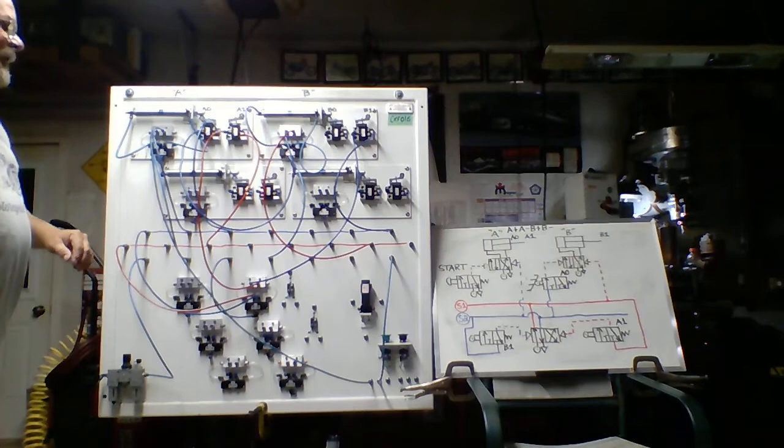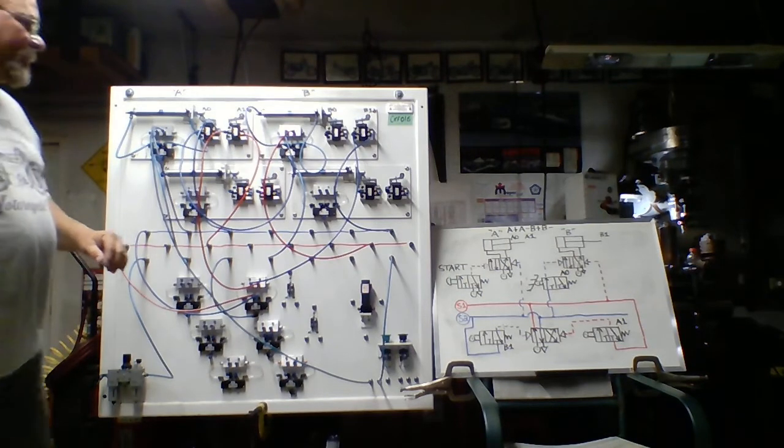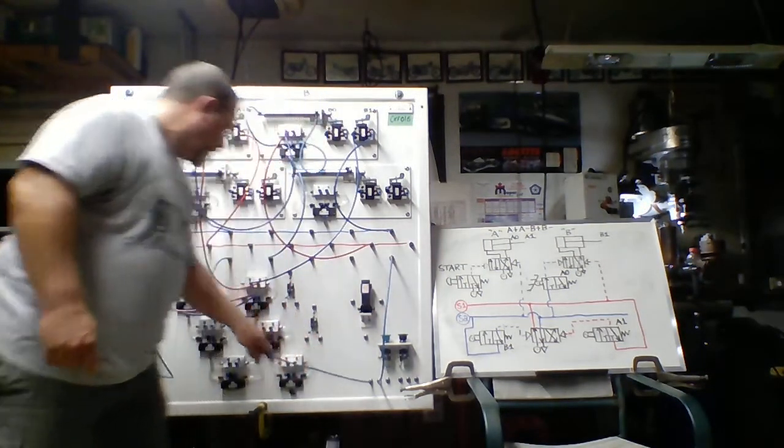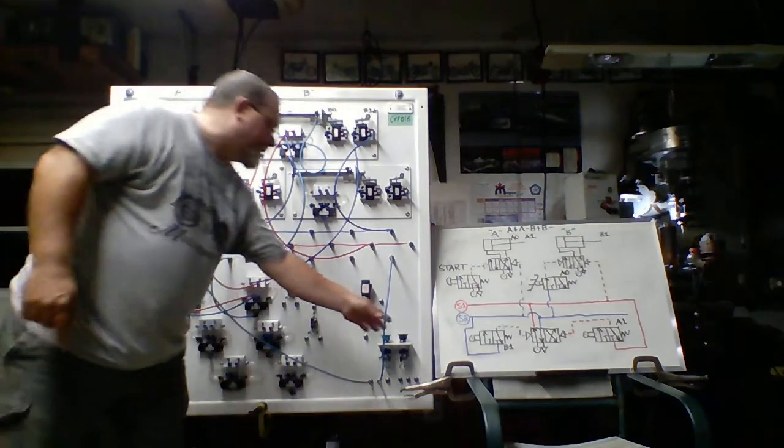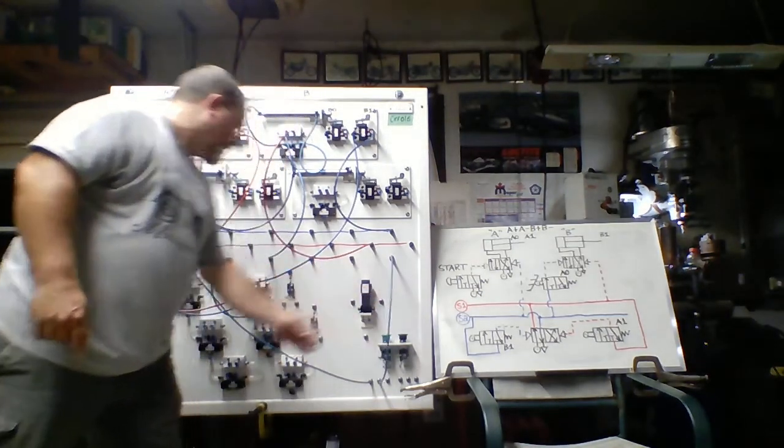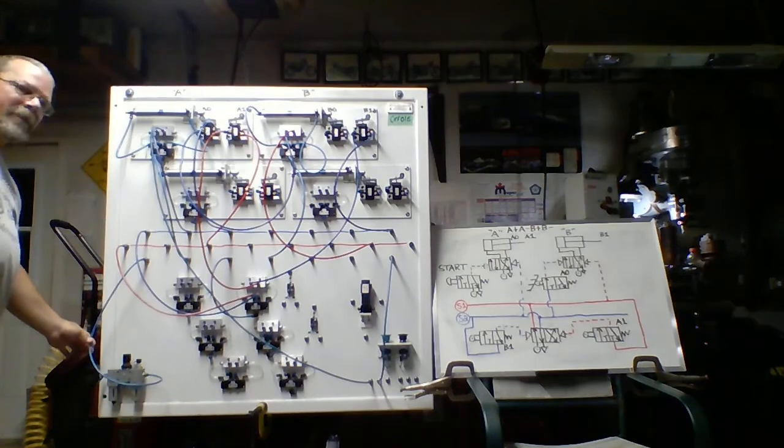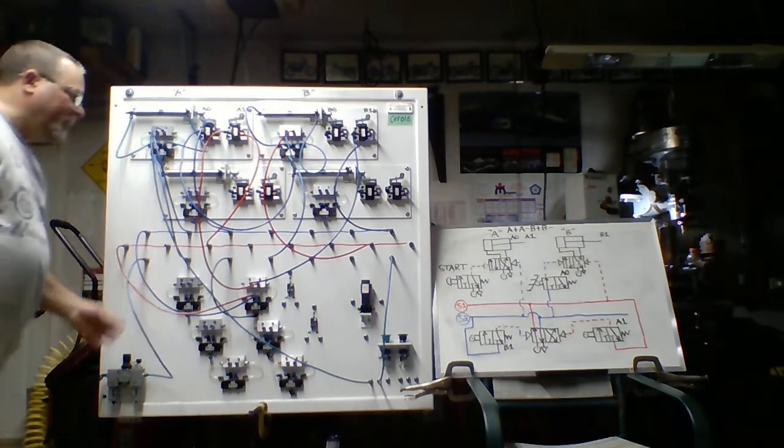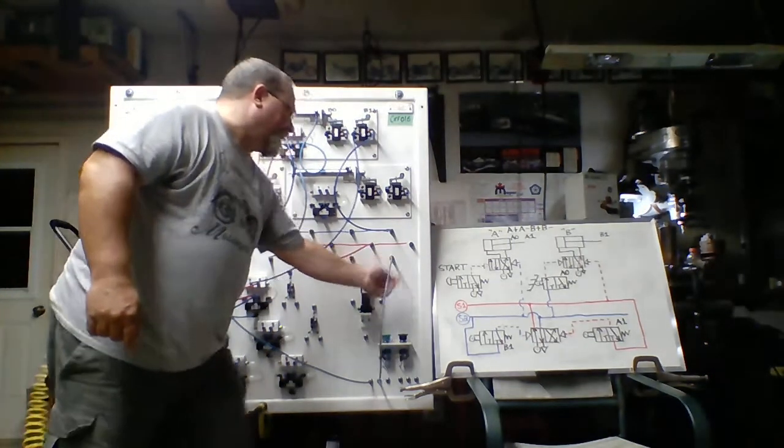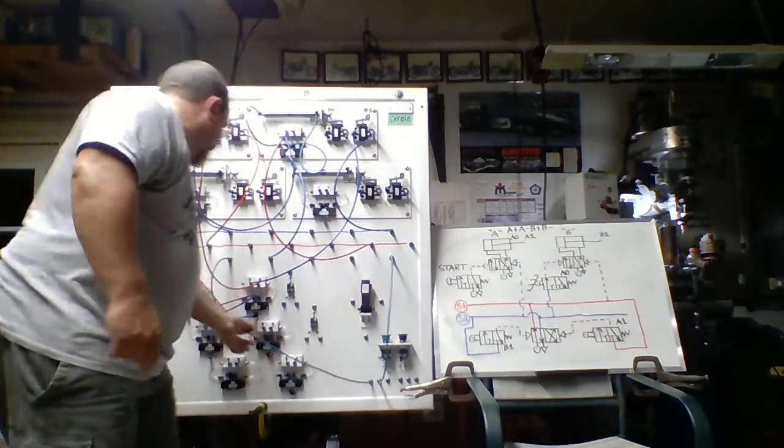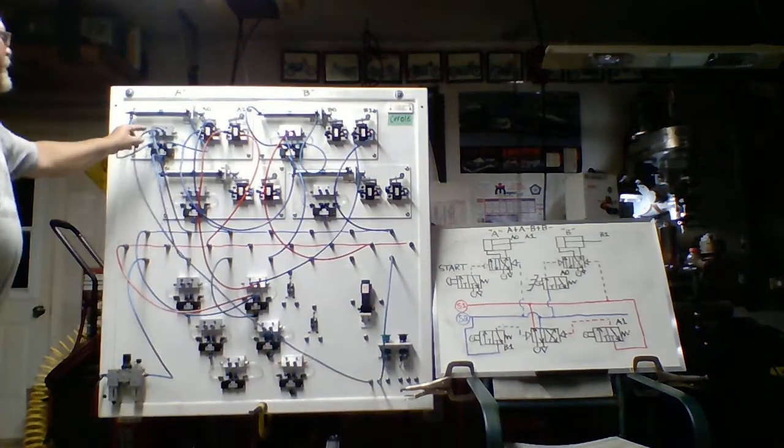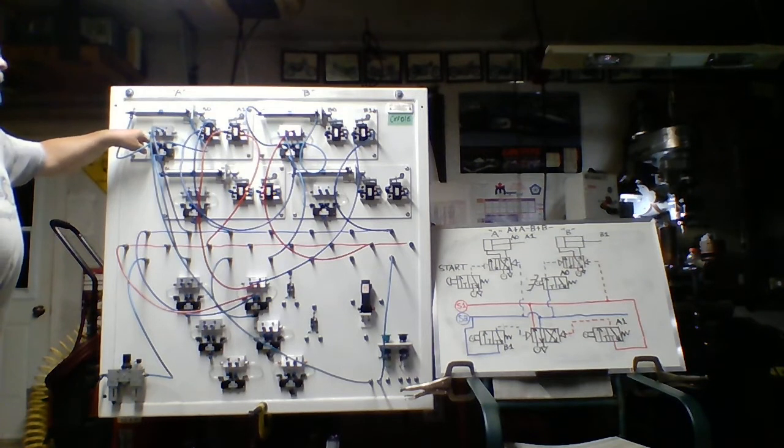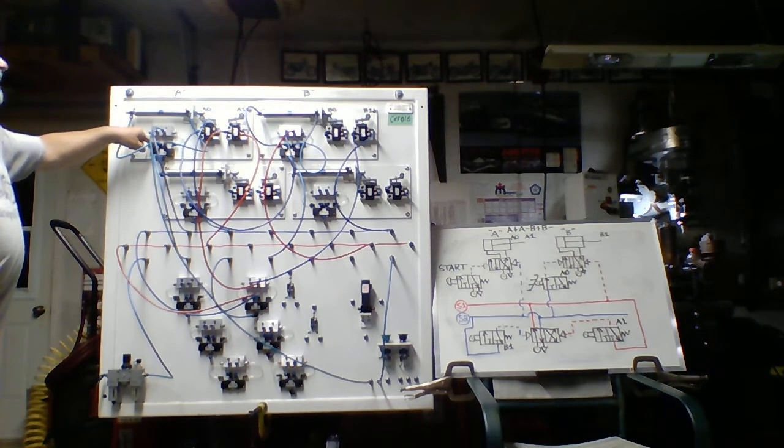And when we look at this, our push button, which is shown here, the start button, I have it set up that it takes energy from the main source. So here's my main source coming out of my FRL into this manifold. That's plumbed directly into that, which, of course, it shows here. And this is my pilot signal, which is going to control my 4-2, which, in turn, will get A to extend.